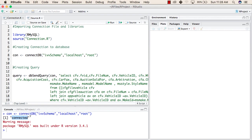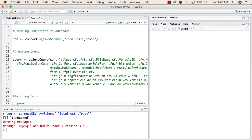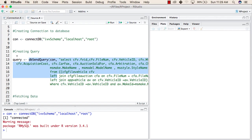Now we will create a query to send to the database. We use the dbSendQuery function. Inside dbSendQuery, we pass the connection we created, followed by the SQL query written as a string. The result returned by dbSendQuery is stored inside the query variable.